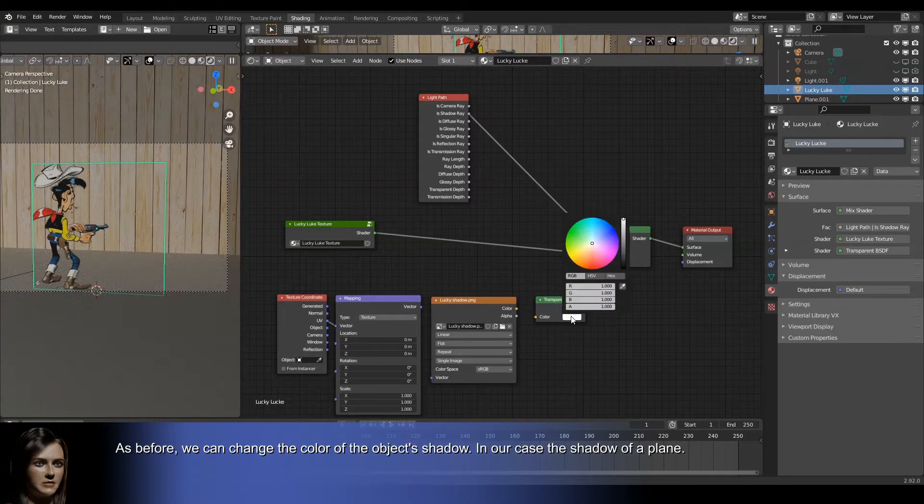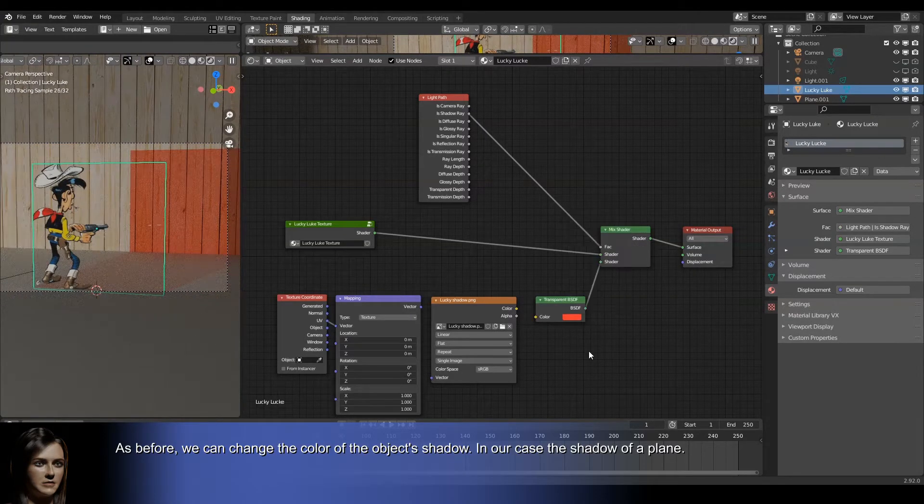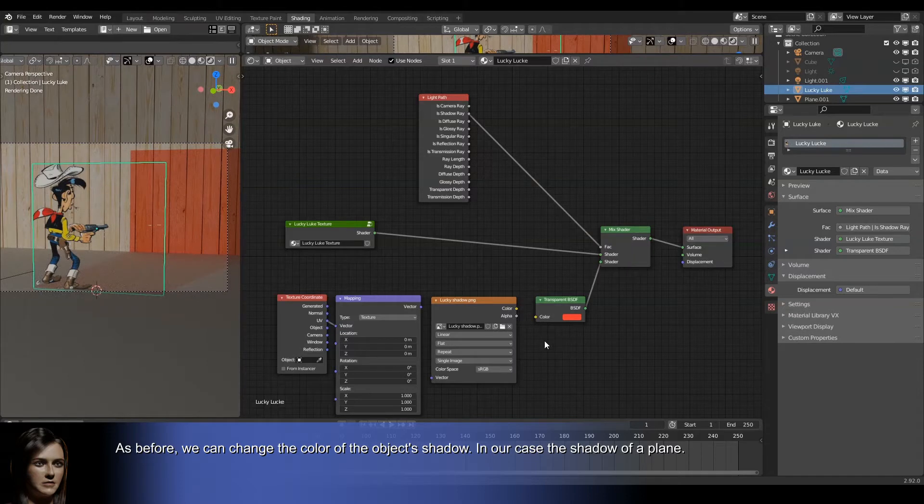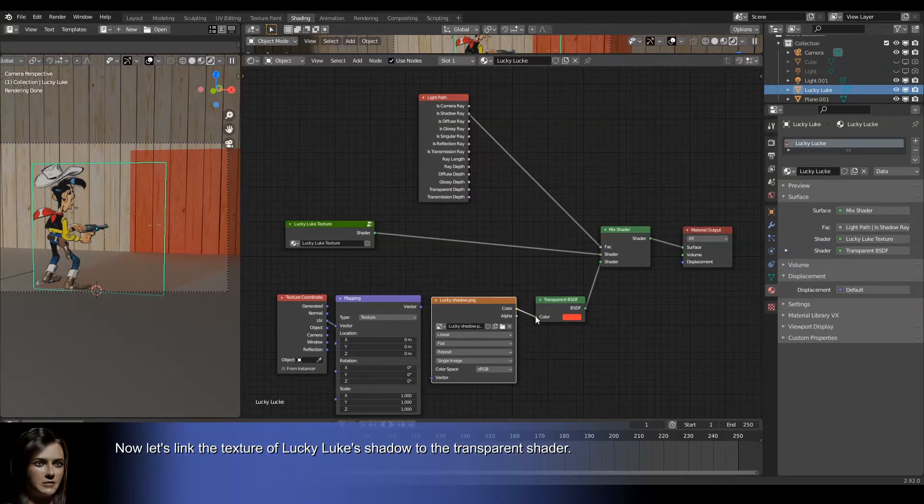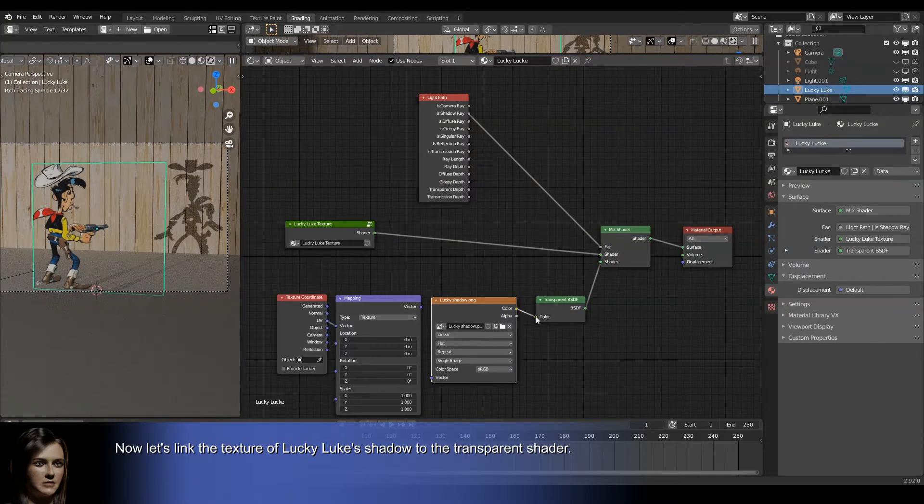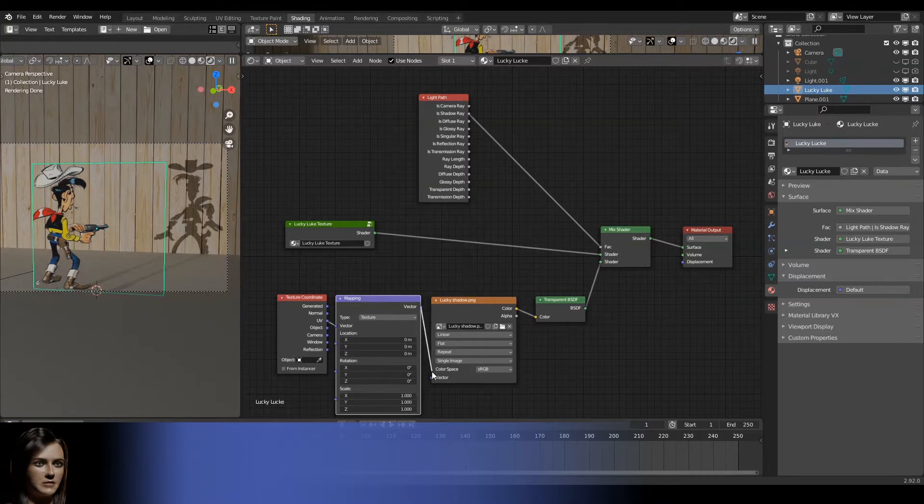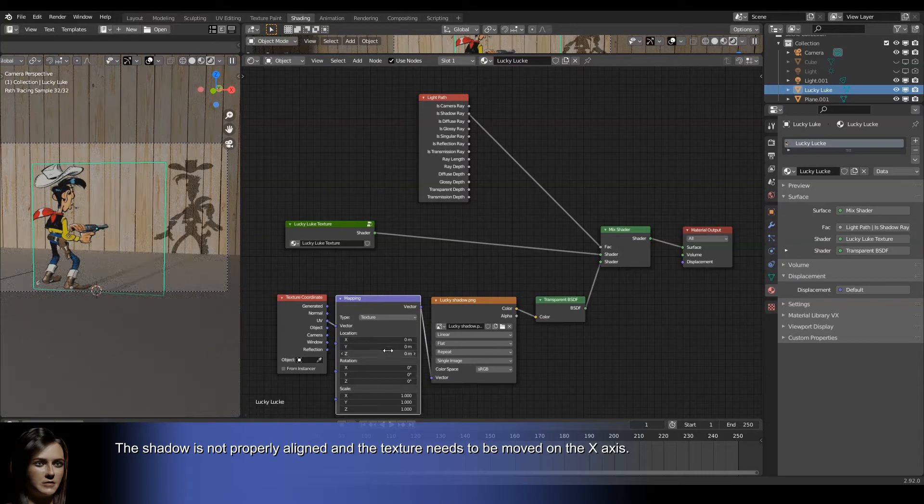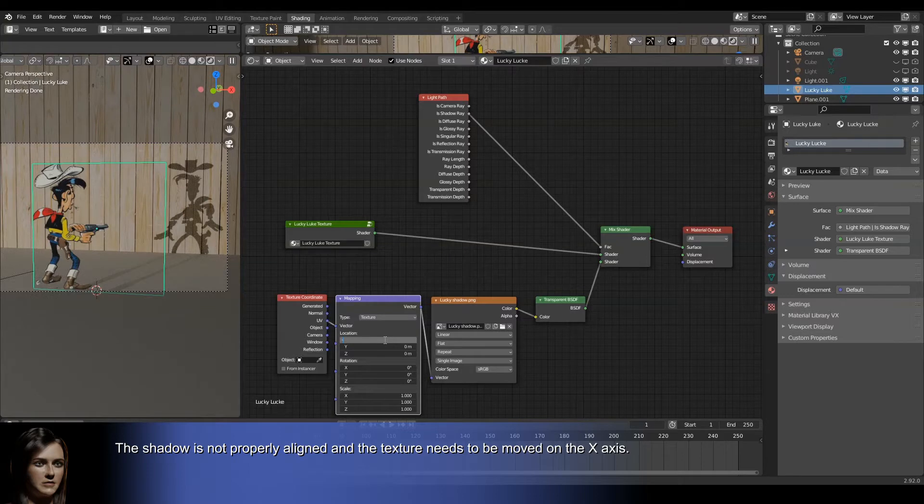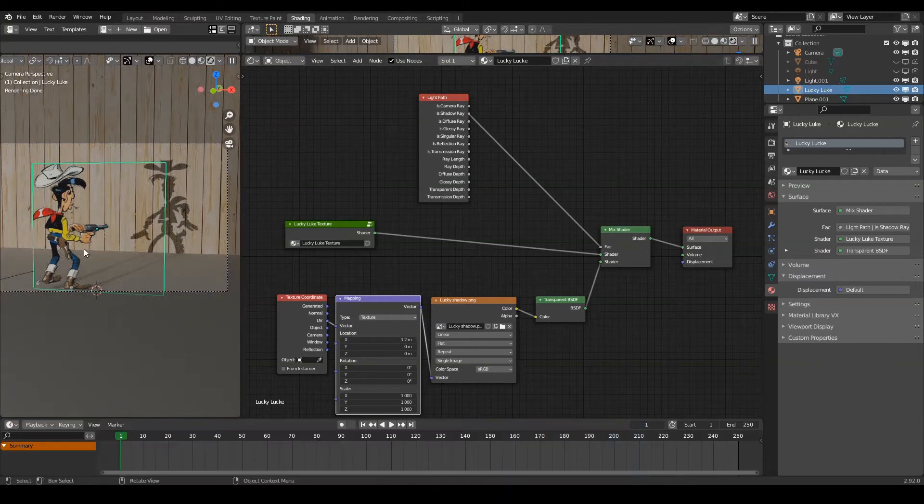As before, we can change the color of the object's shadow. In our case the shadow of a plane. Now let's link the texture of Lucky Luke's shadow to the transparent shader. The shadow is not properly aligned and the texture needs to be moved on the X axis. Let's correct this and the effect will be stunning.